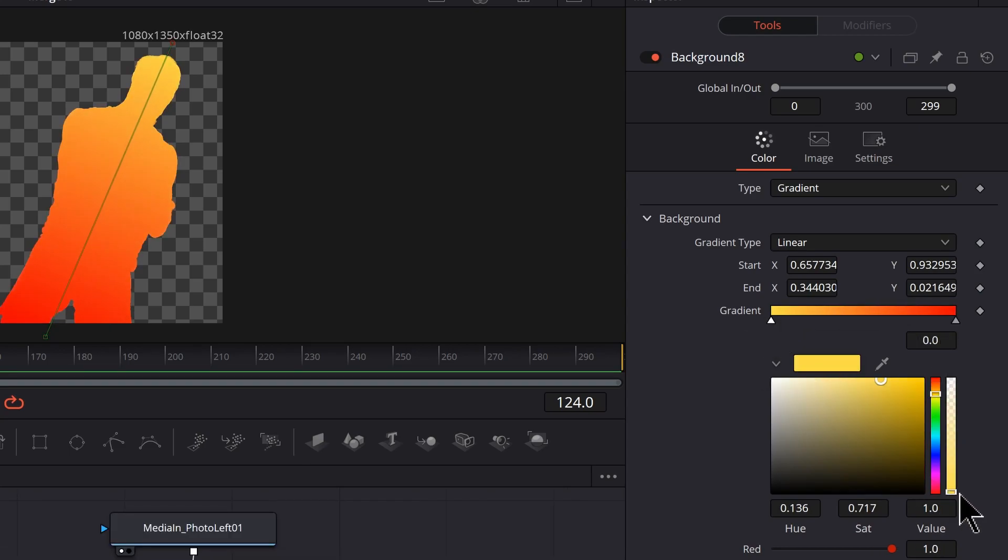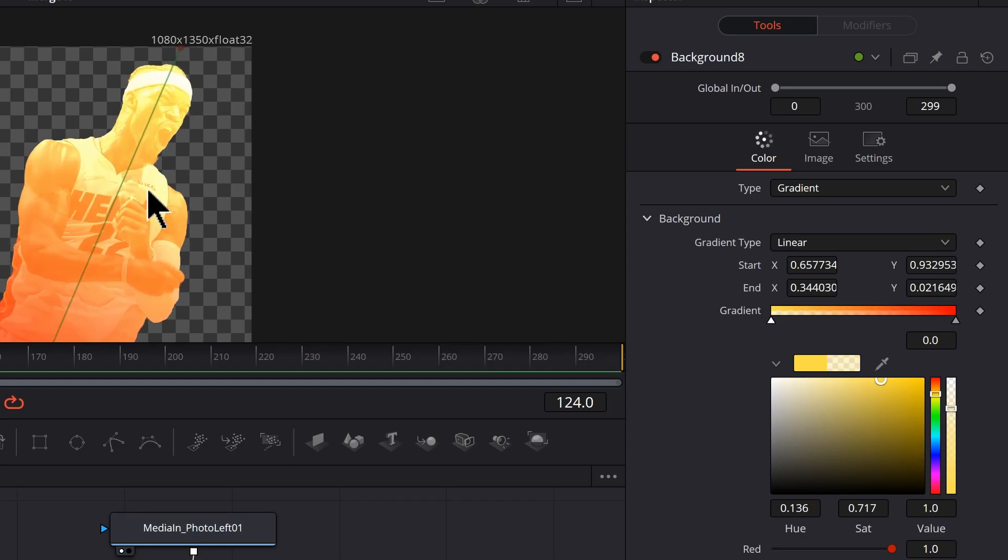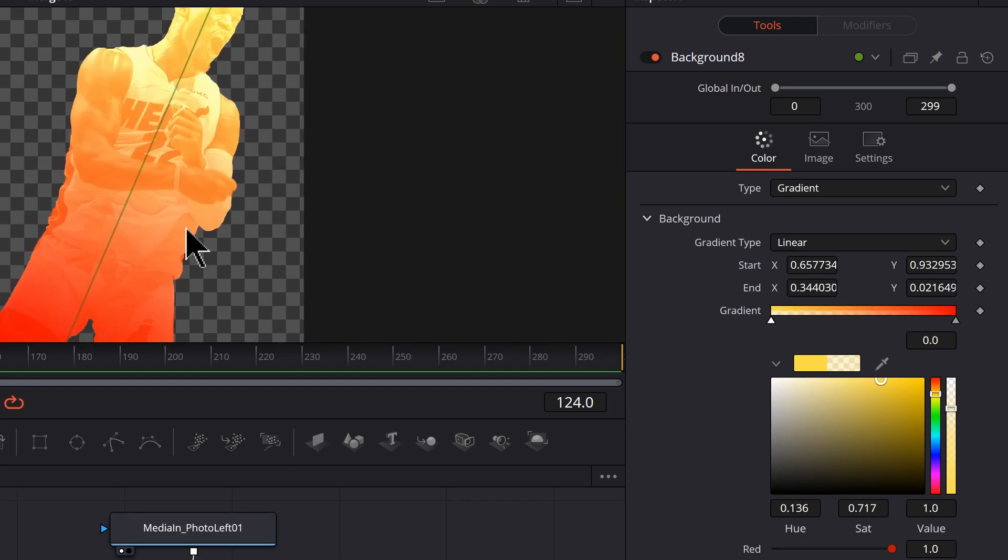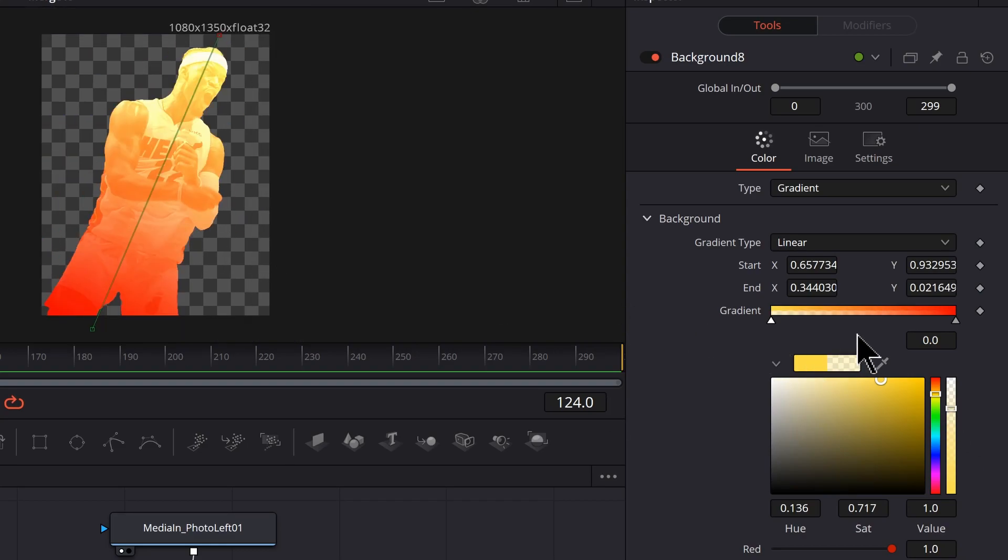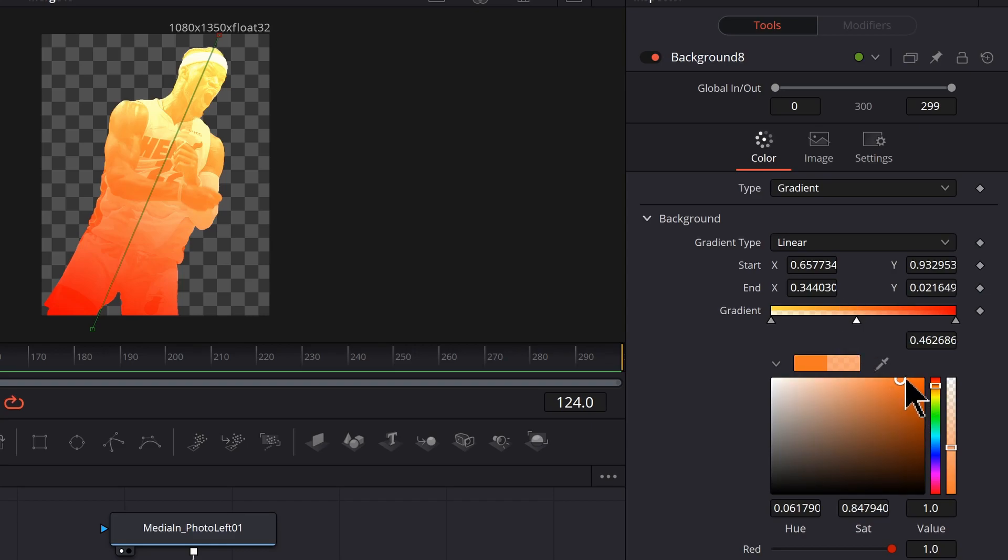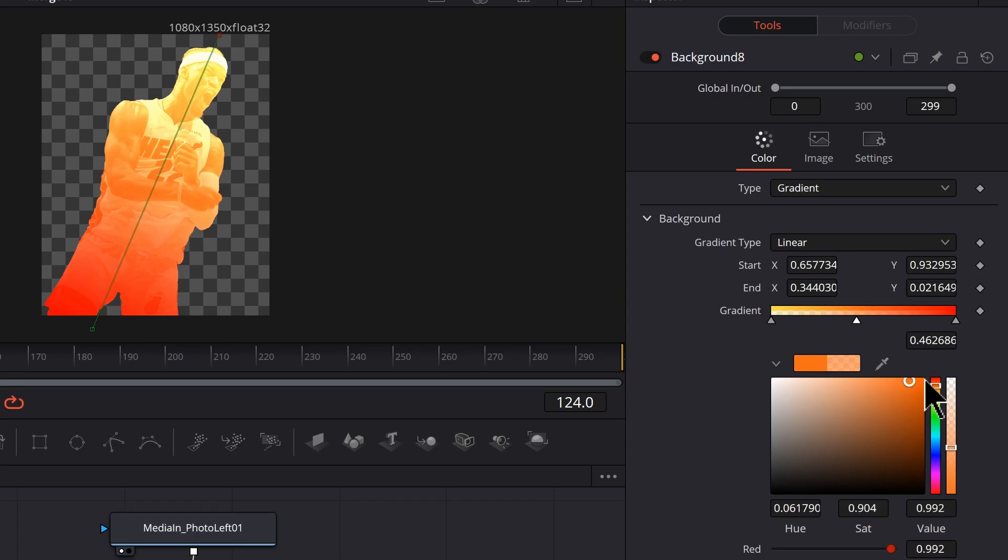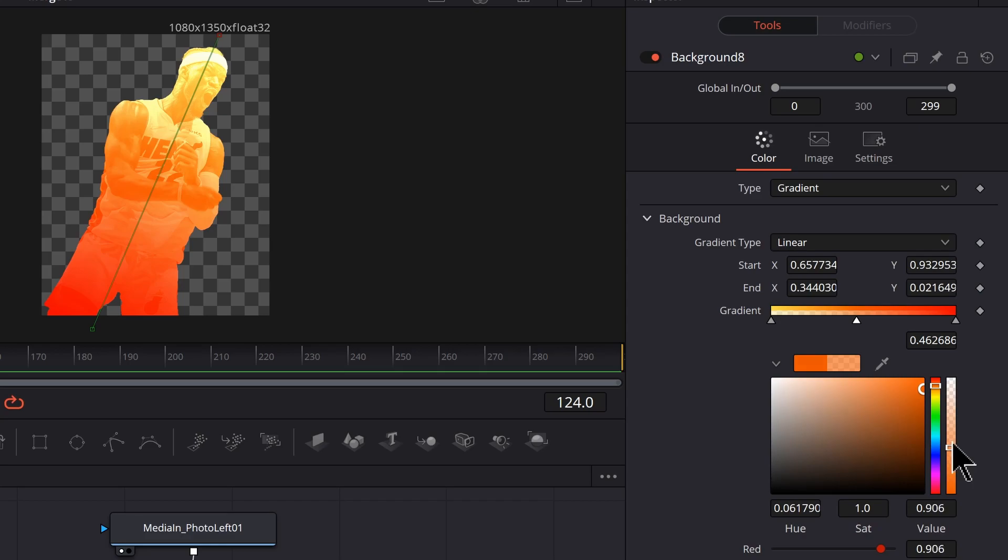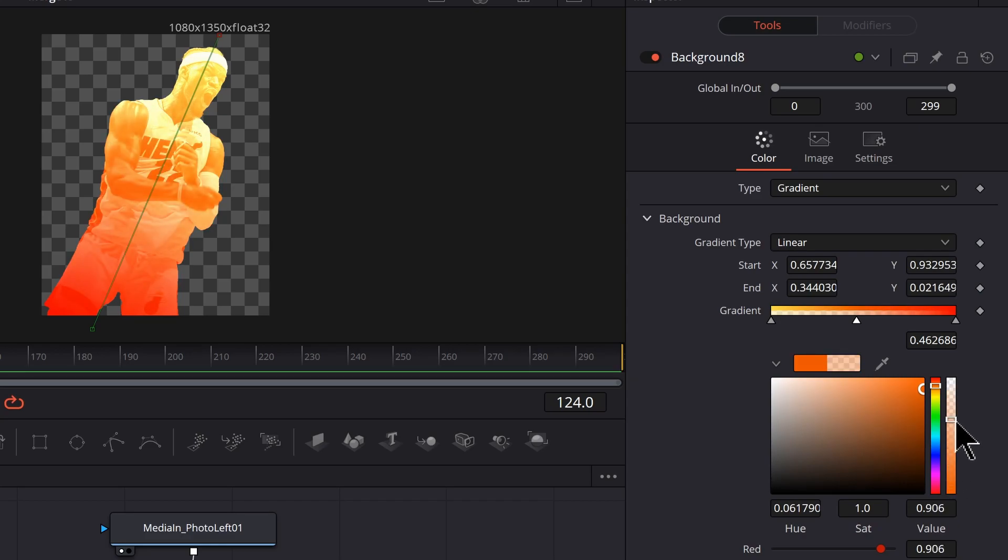Let's select this one and start bringing up the transparency so we can get the image faded in. For extra control, what I ended up doing was clicking in the middle, adding another point, and then you could make this more saturated if you want, more bright, darker, whatever suits your needs. You could also adjust the transparency one way or another.